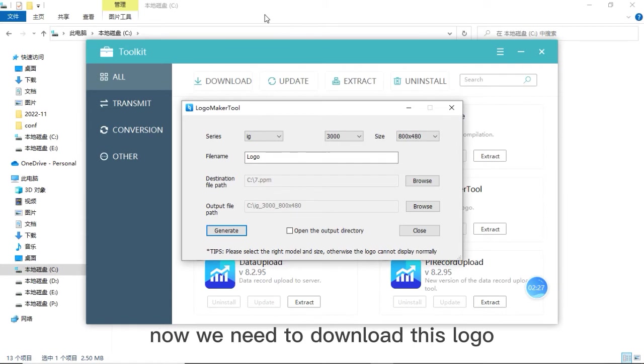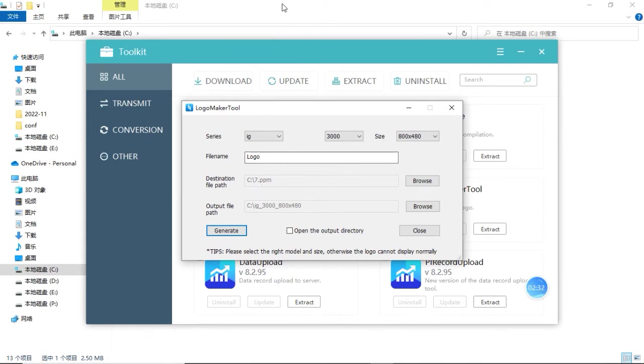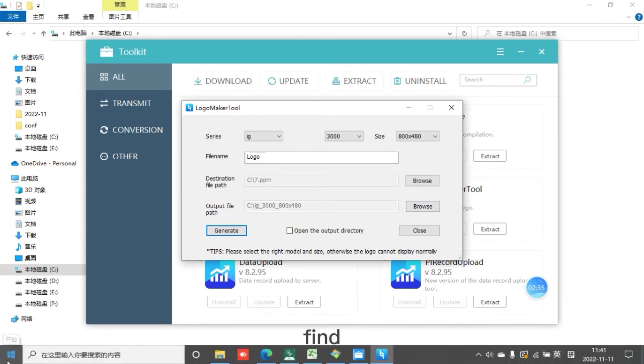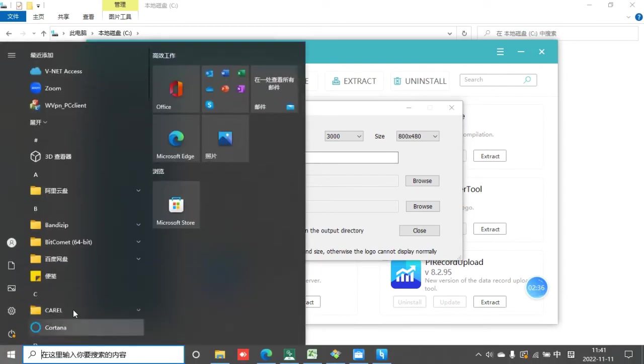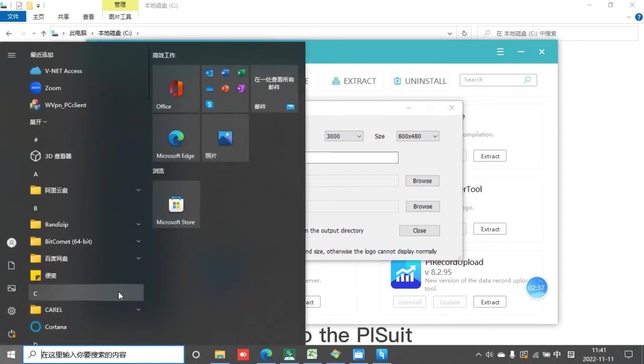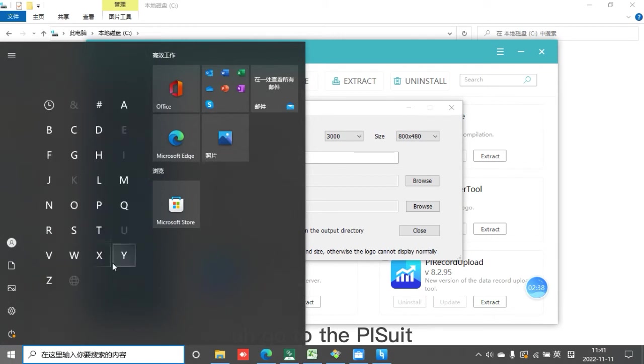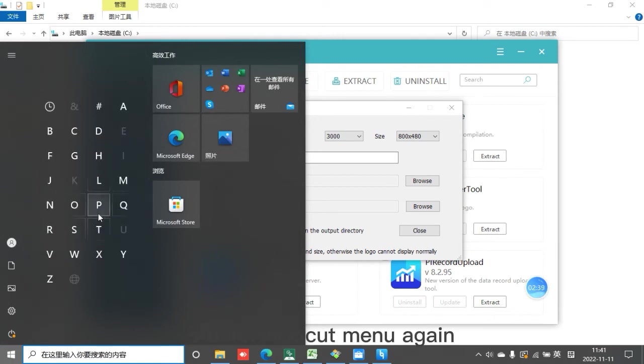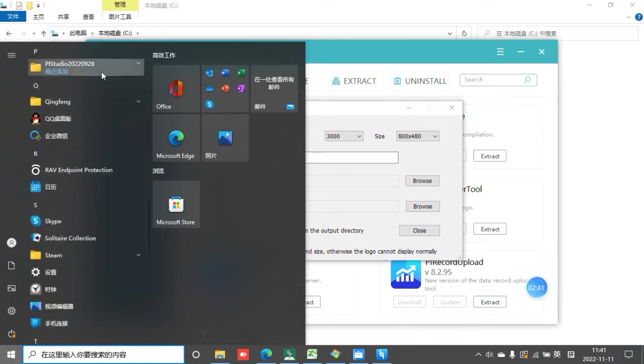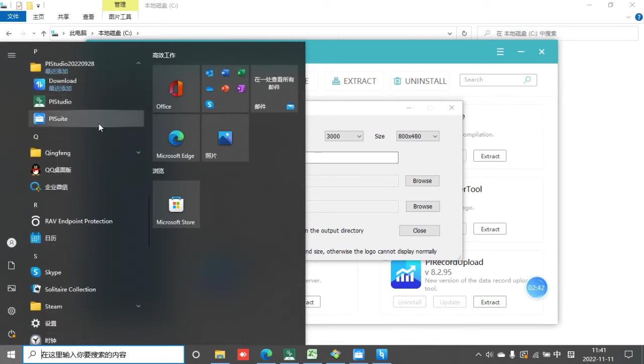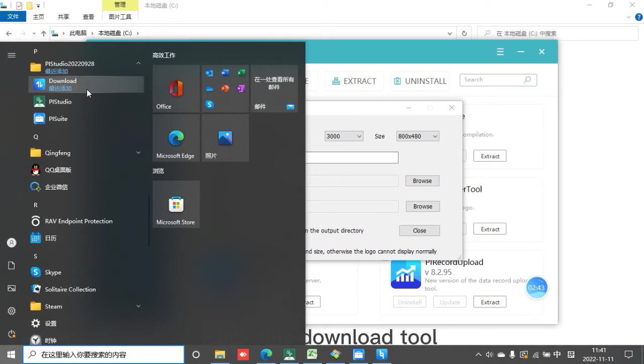Now we need to download this logo. Find, go to the PI studio shortcut menu again. Click this download tool.